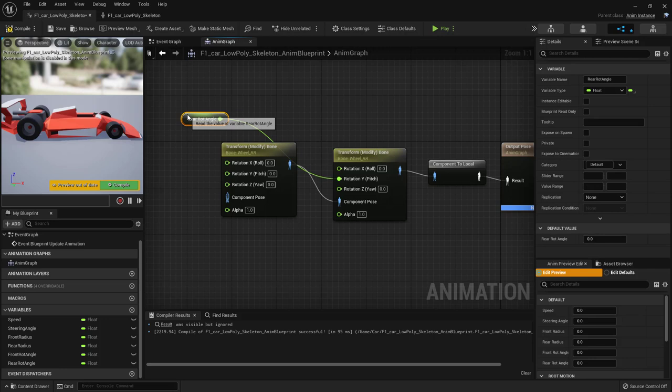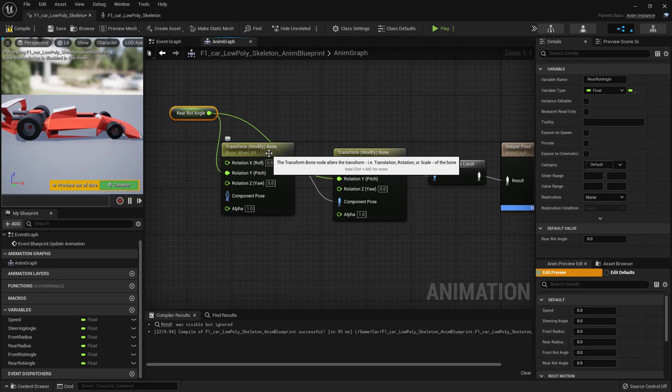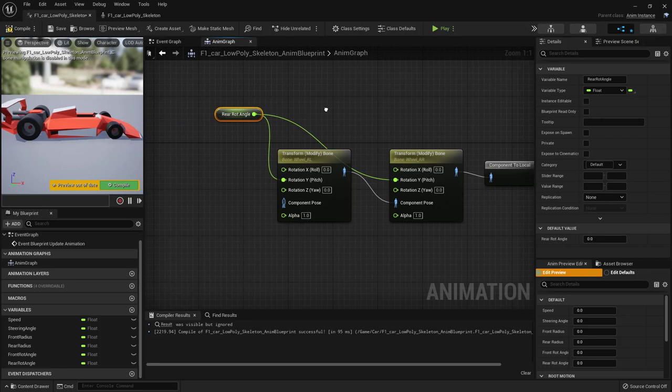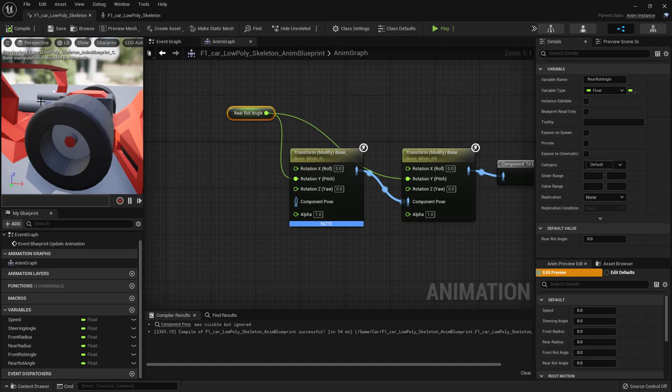We've done the right rear wheel. Now duplicate with Ctrl+W, connect the execution chain, and use the same Rear Rot Angle value in the Rotation Pitch, but change the bone to 'wheel_rear_left'.